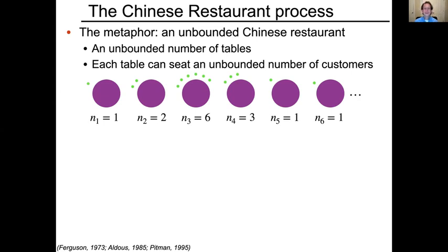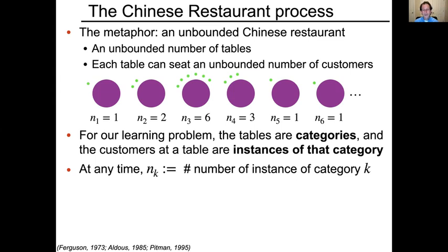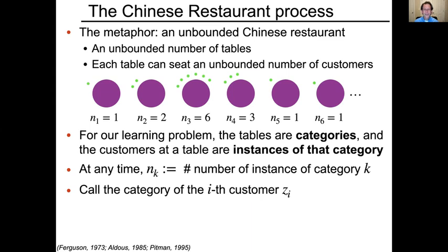The Chinese Restaurant Process metaphor involves an unbounded Chinese restaurant with an unbounded number of tables, where each table can seat an unbounded number of customers. For our learning problem, we think of those tables as categories — in particular, the possible words in the language — and the customers at a table are instances of that category, i.e., word tokens, instances of that word in the corpus. At any particular time, n_k is the number of instances observed of category k, and z_i is the category of the i-th customer.